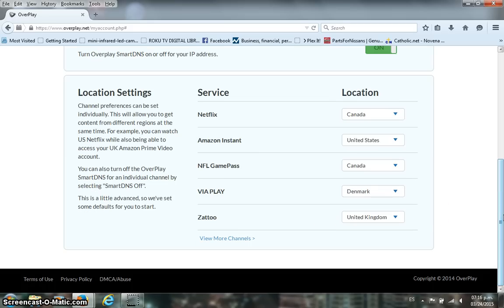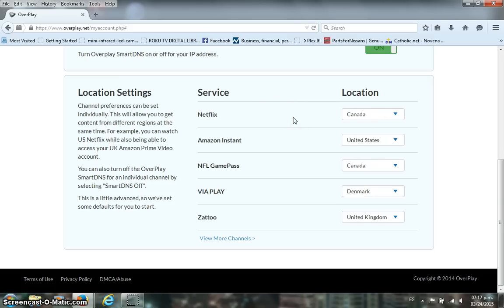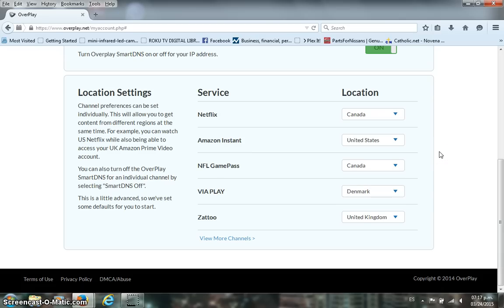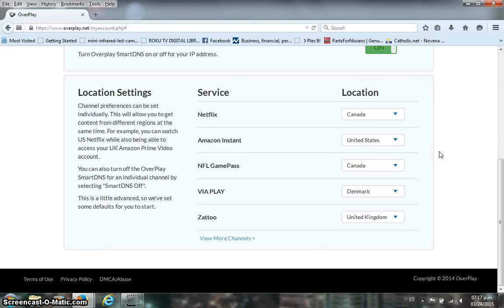And what happens is that if I have a Roku, I can access Netflix Canada without any problems, and at the same time I can also access Amazon of the United States without having to change my DNS when changing from channels. This was different when you only had a previous Smart DNS that only had a single region for all multiple locations. This is the new feature that Overplay is offering.